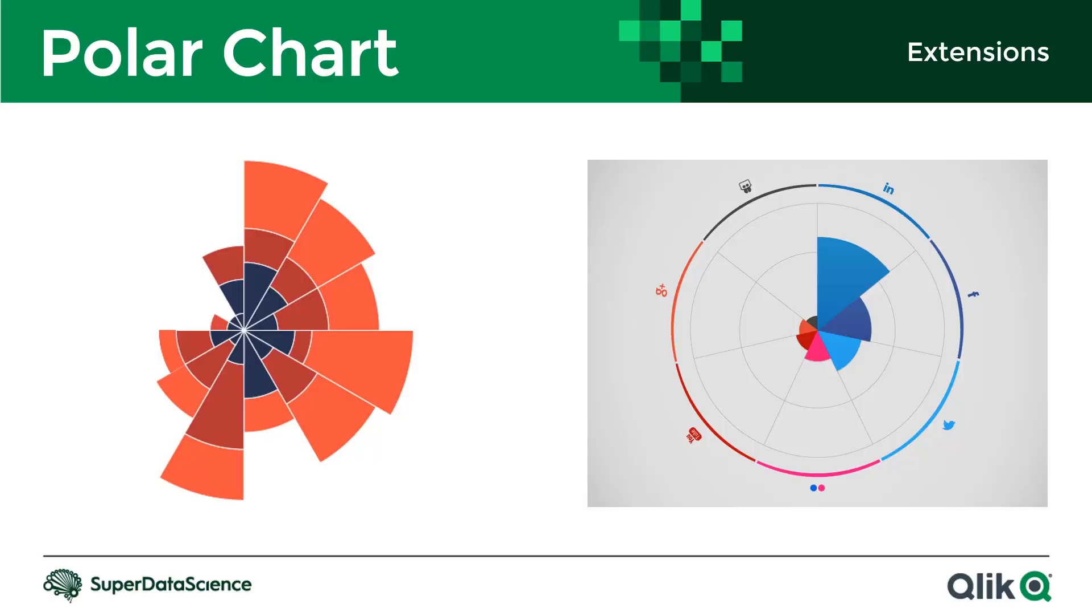But let's have a look at what a polar chart is. Here are two great examples that are actually quite beautiful as well where you'll see it has a definite resemblance to a normal pie chart.